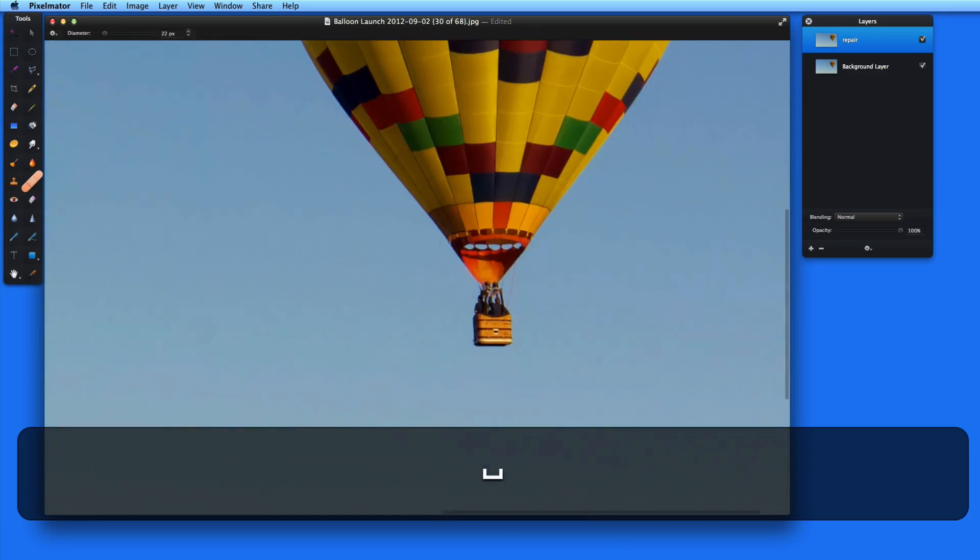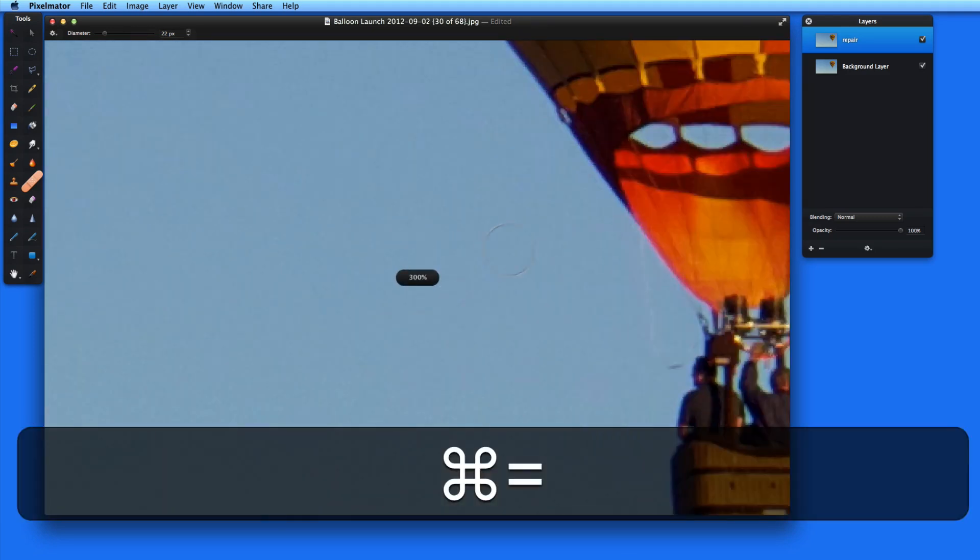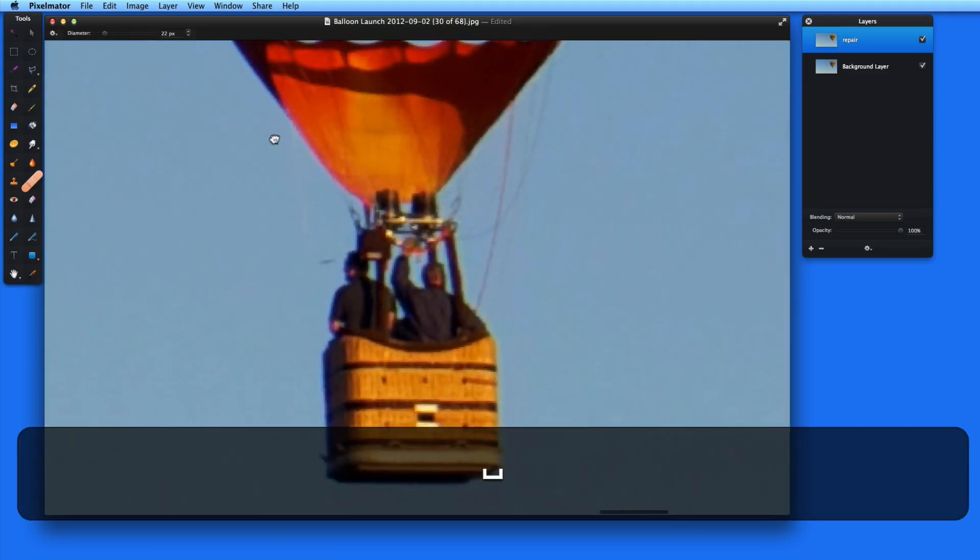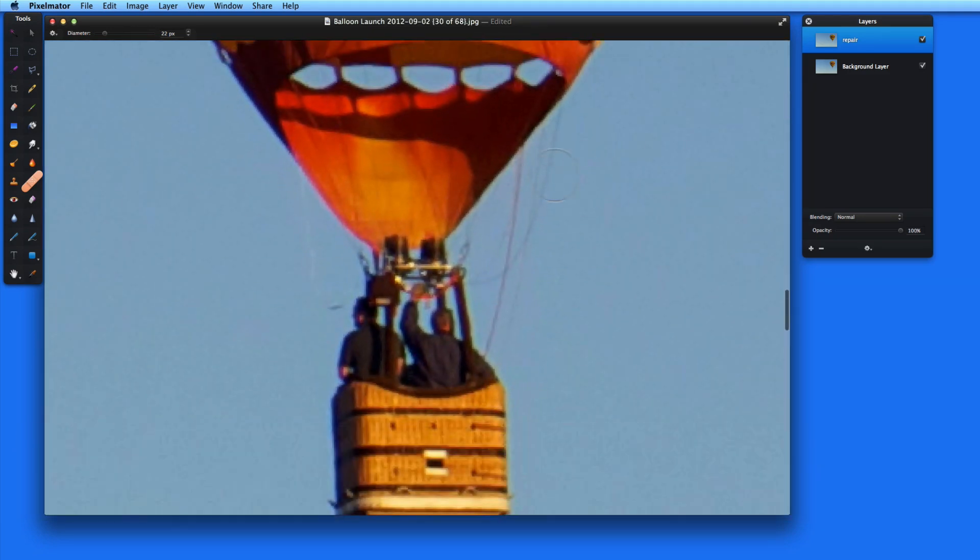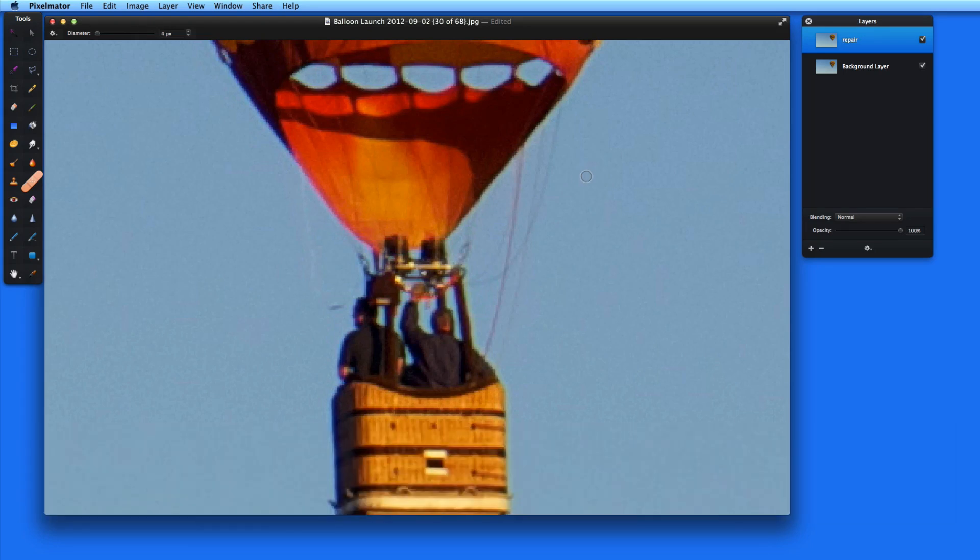I could also use Quick Mode to remove small subtle items, like the balloon lines coming off the basket here. I'll click and drag over each one to get the best result.